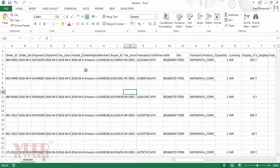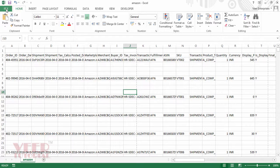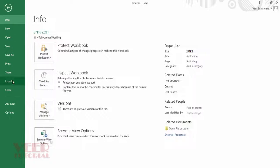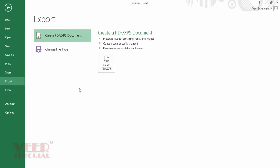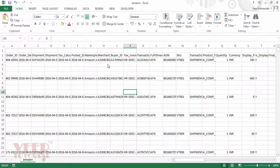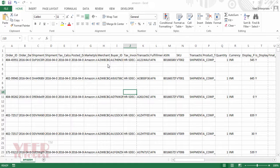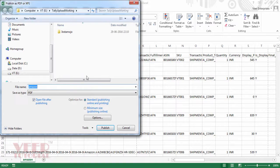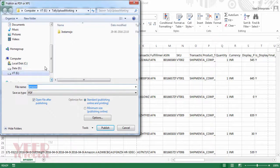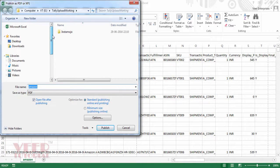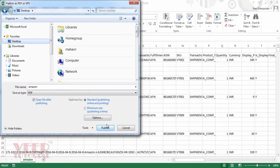For saving your file as a PDF, you have to go to File menu, then Export, then Create PDF and XPS. Save it with a particular name and save your file on desktop. I'm saving it on desktop, and then click on Publish.